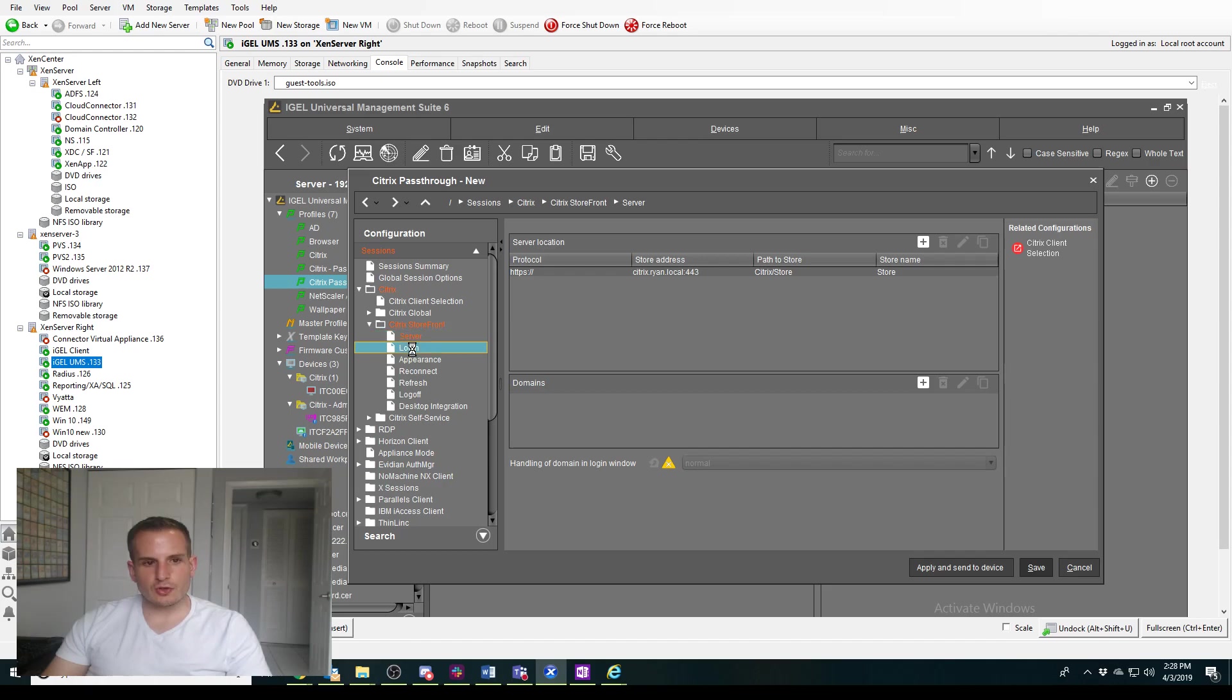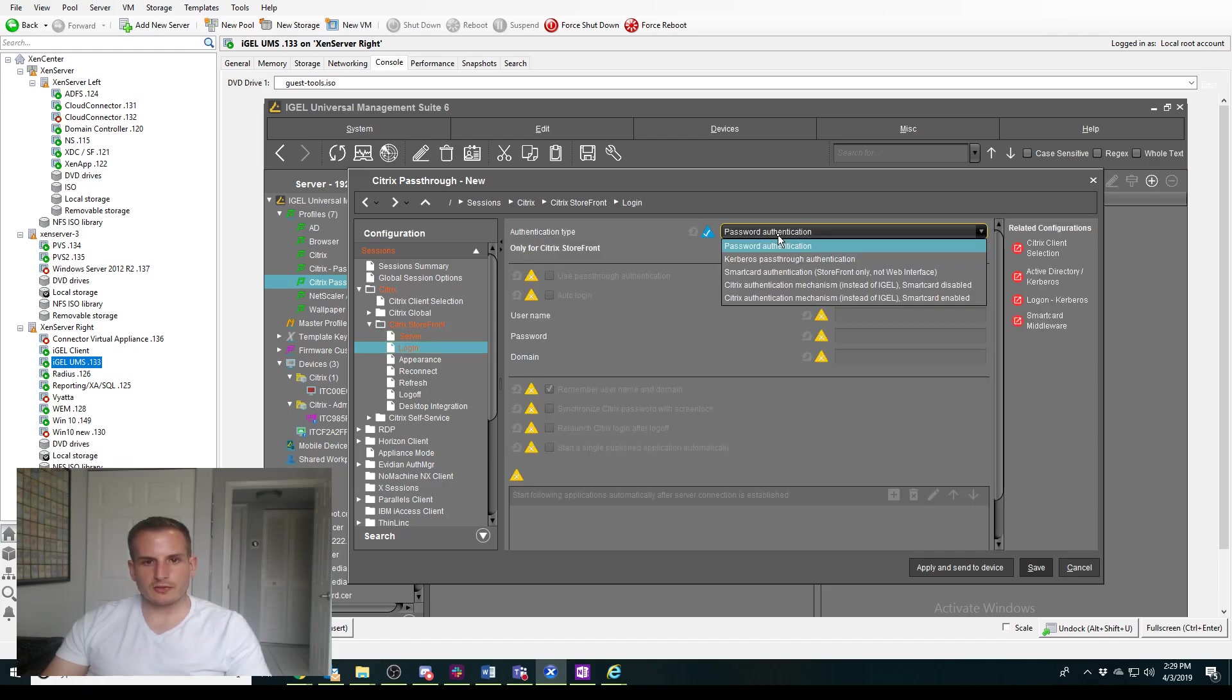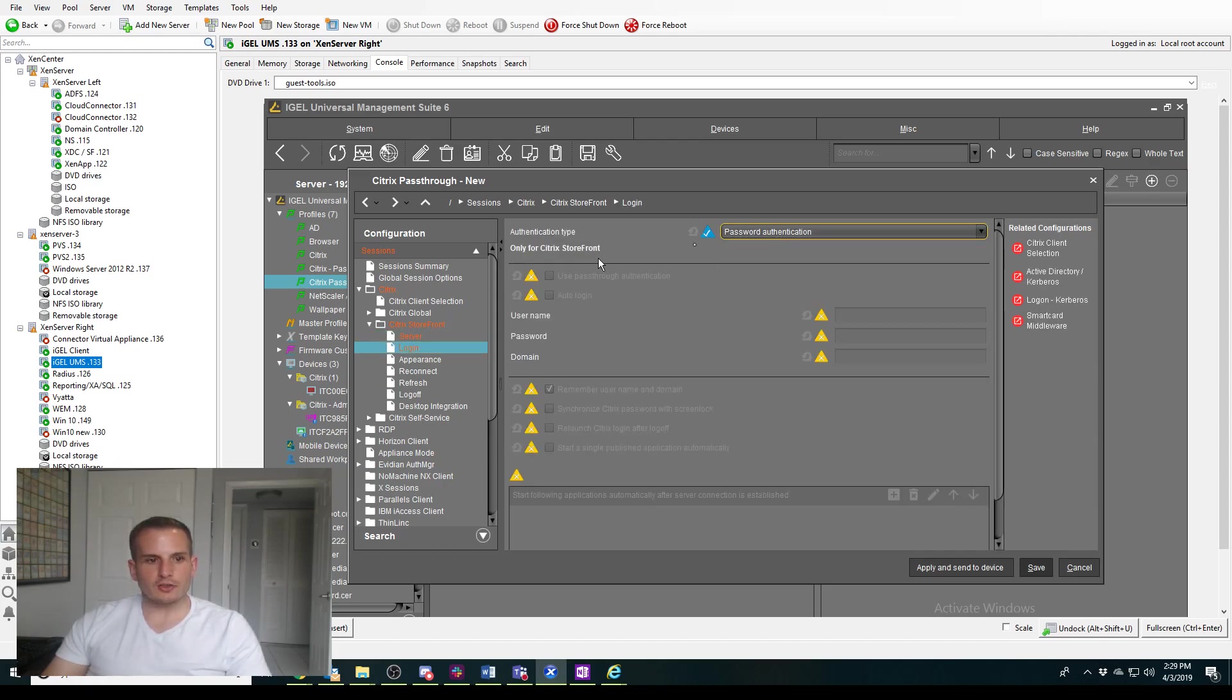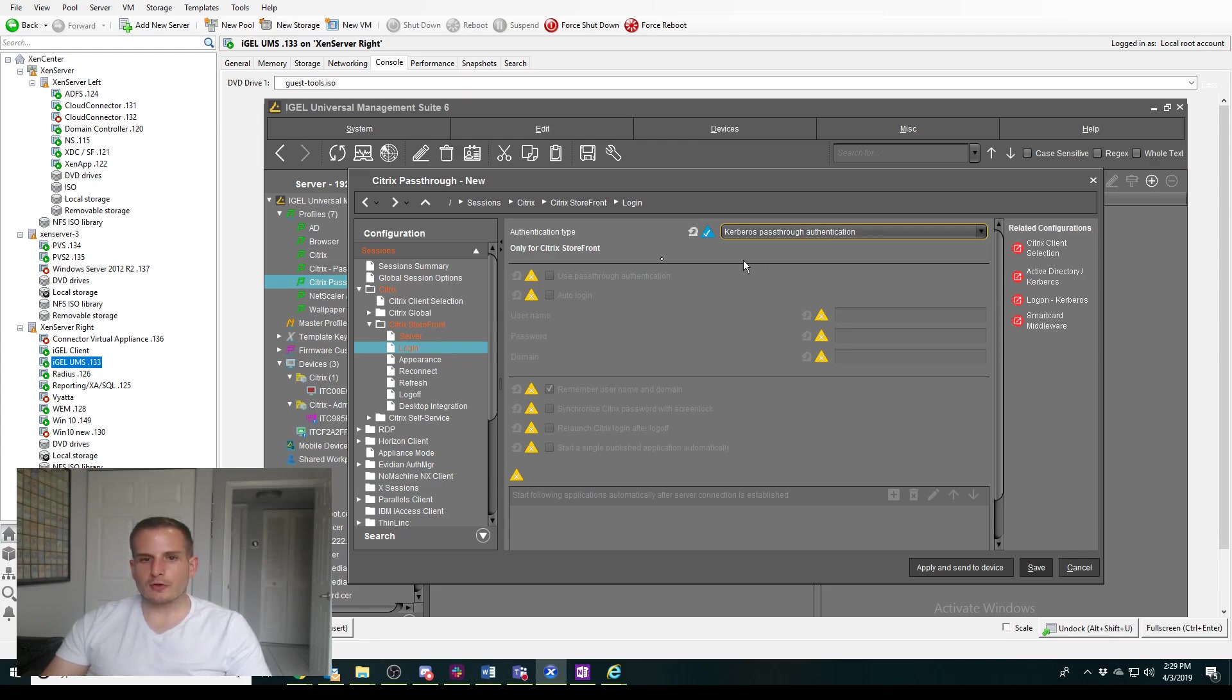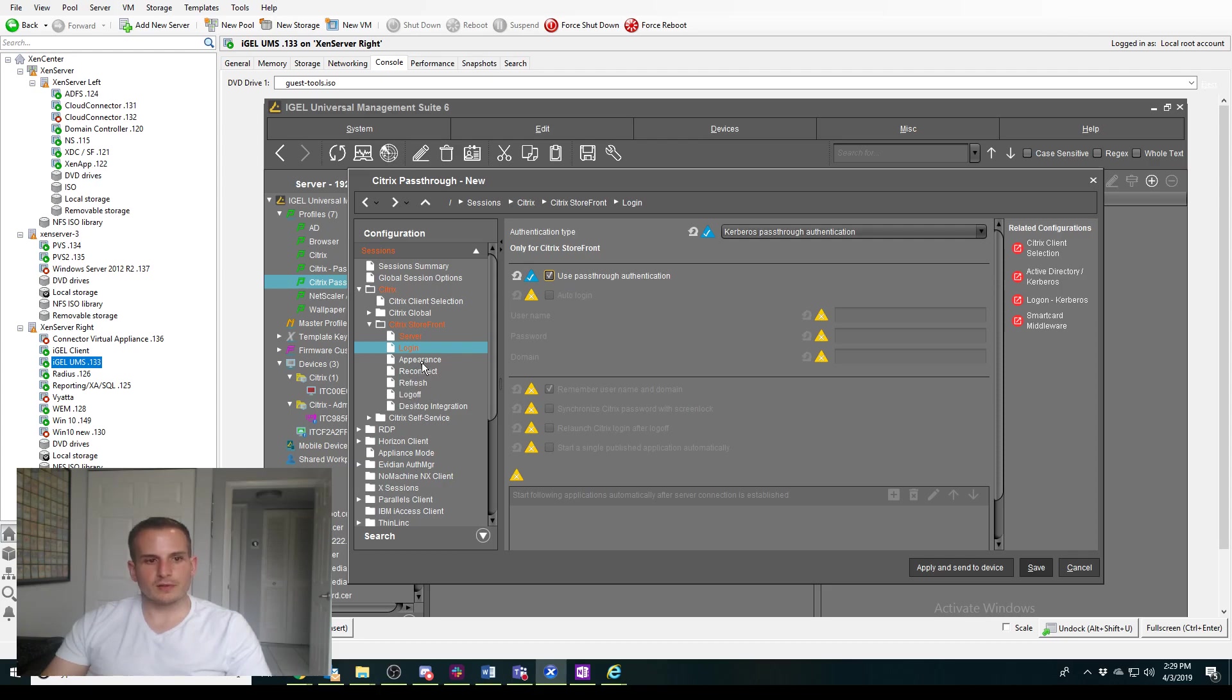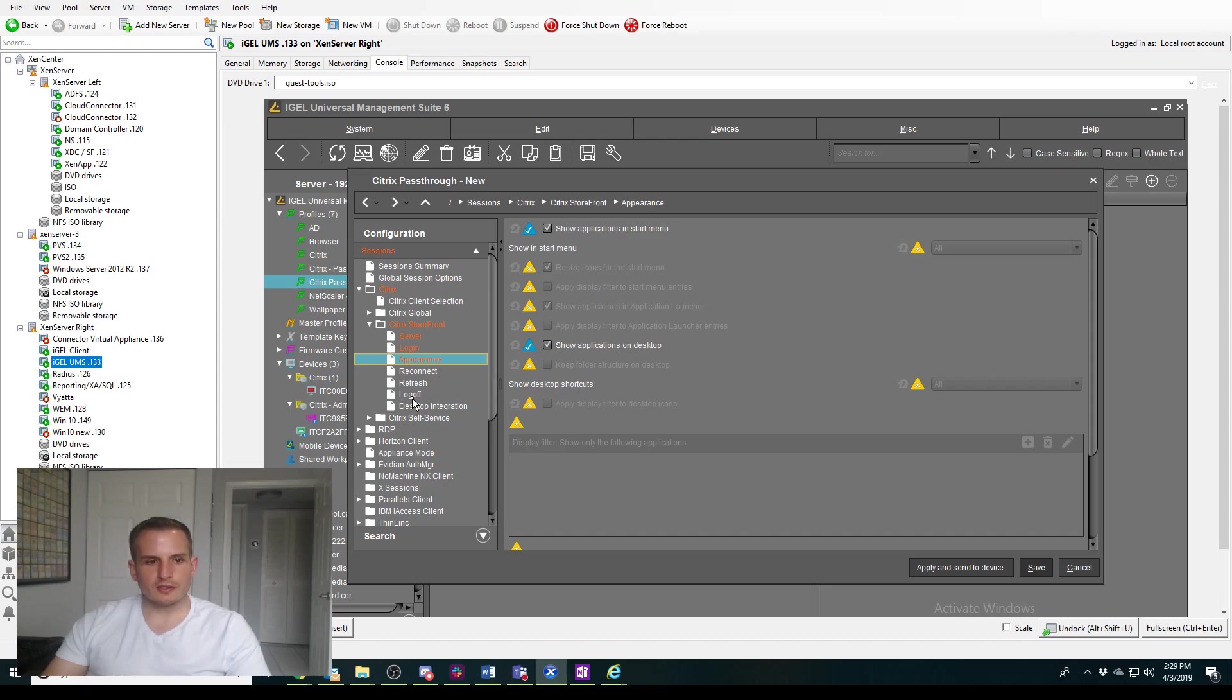I don't need to specify a domain name because I'm doing pass-through authentication, and then under login, we want to choose this little check here, and we want to choose Kerberos pass-through authentication, and we want to make sure we choose use pass-through authentication there. I also want to ensure that my applications are starting on the desktop. It should be automatically, actually, based on the check marks we see here.